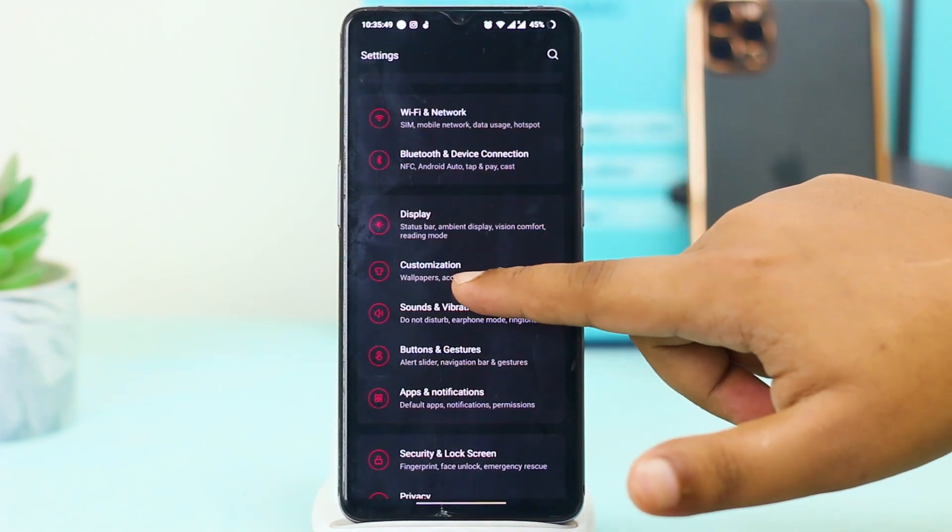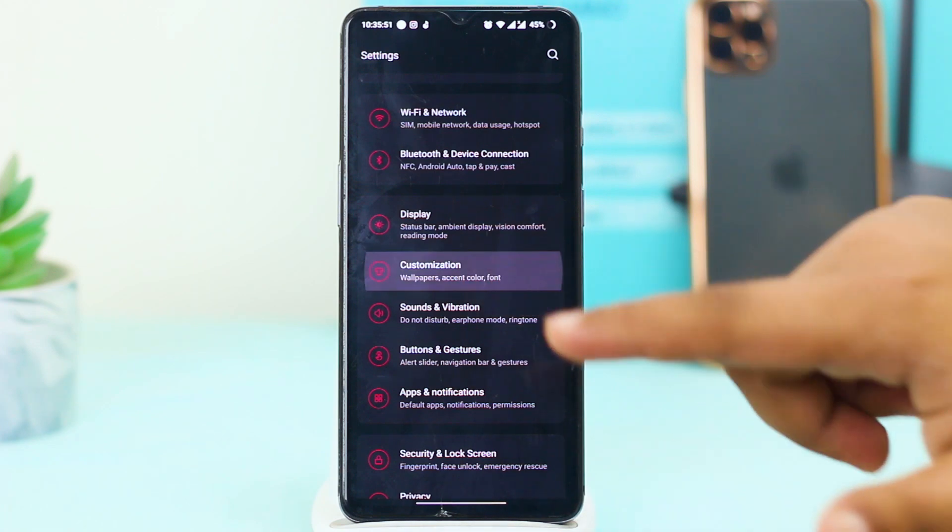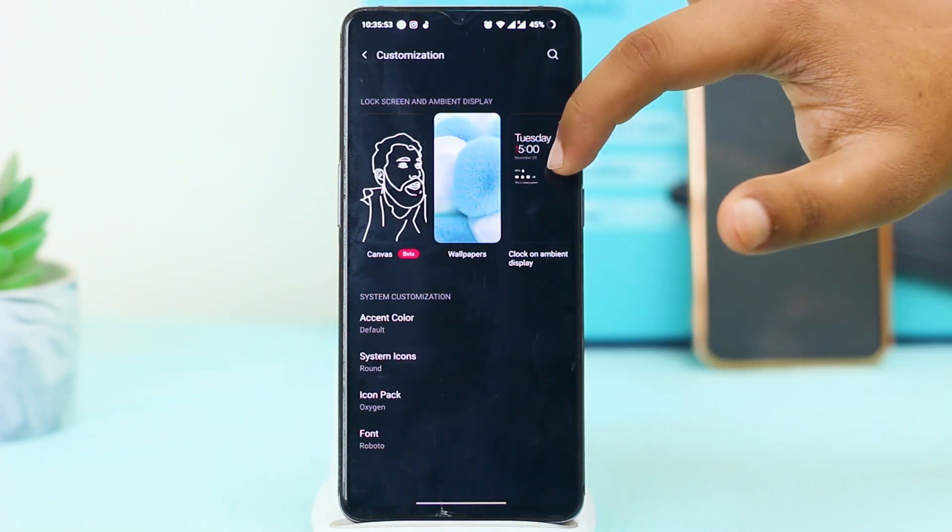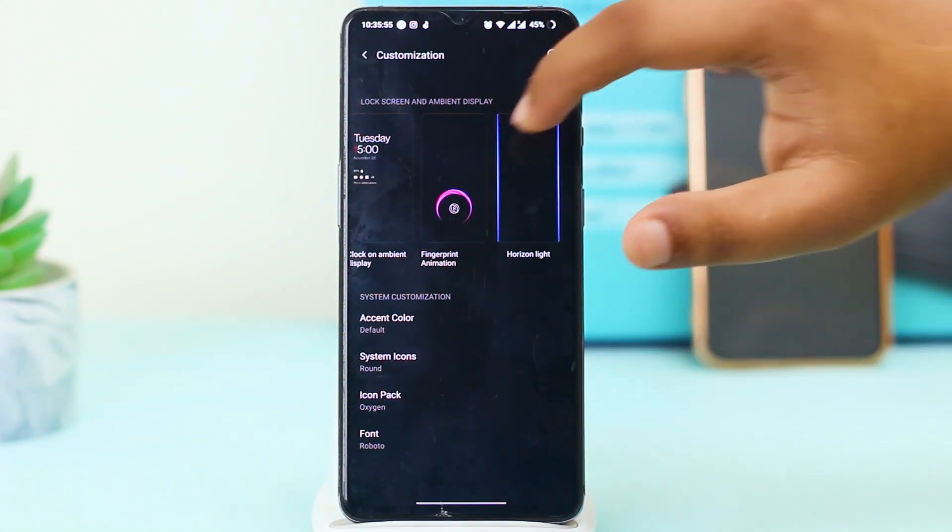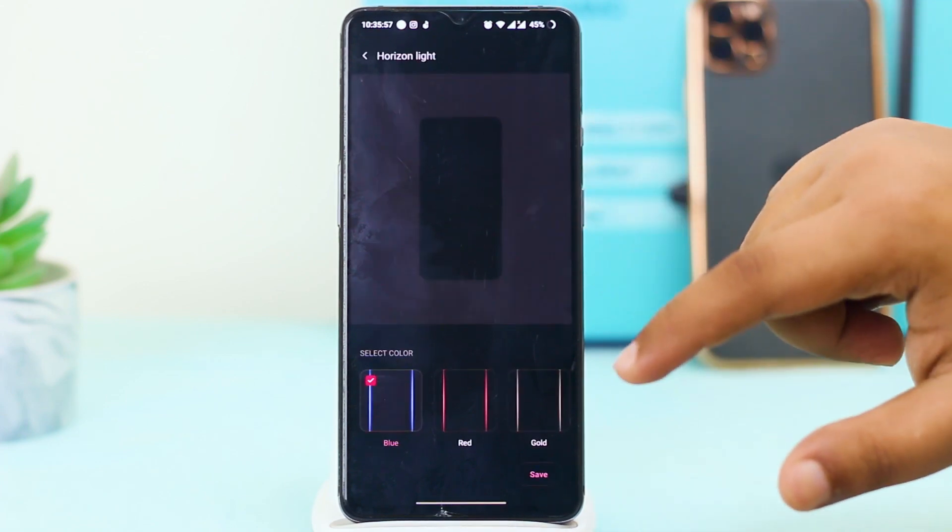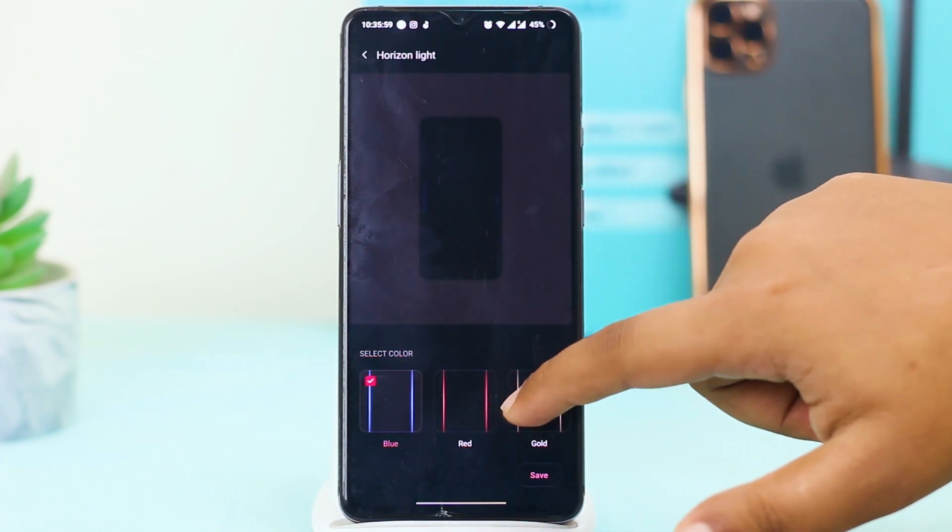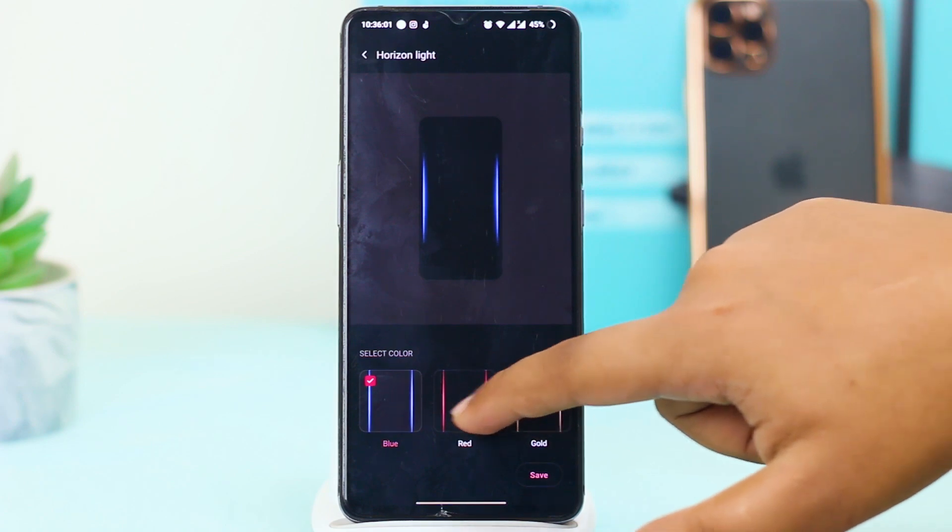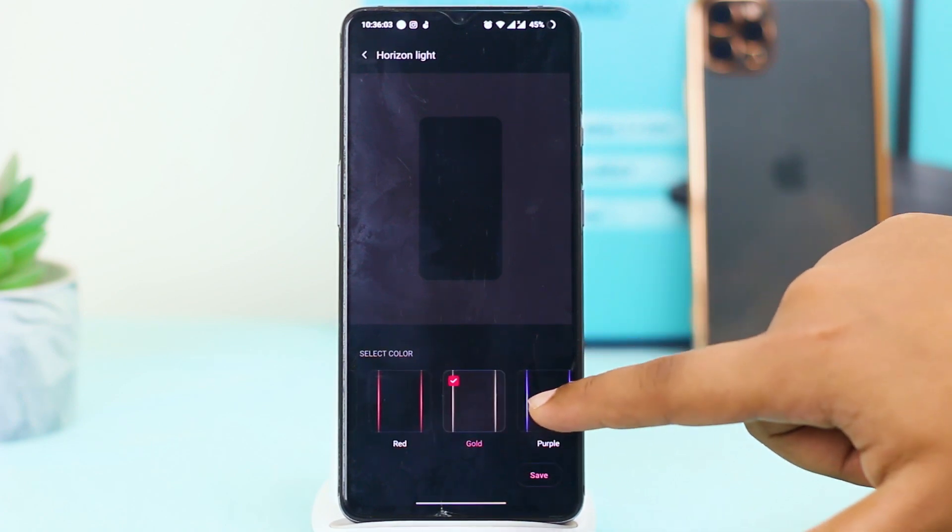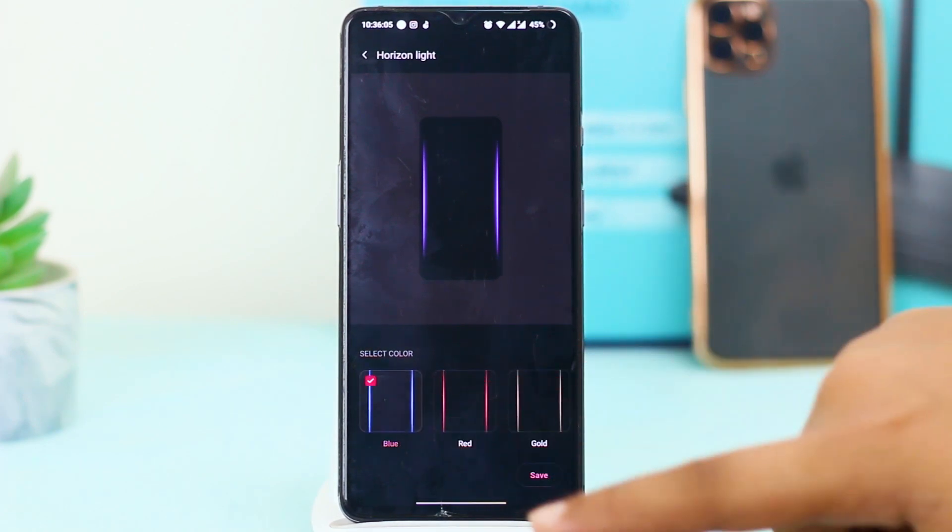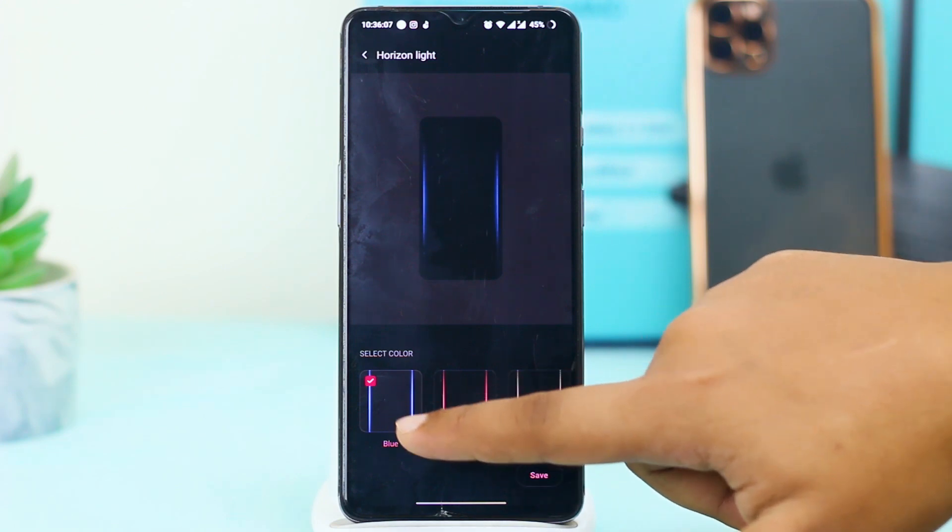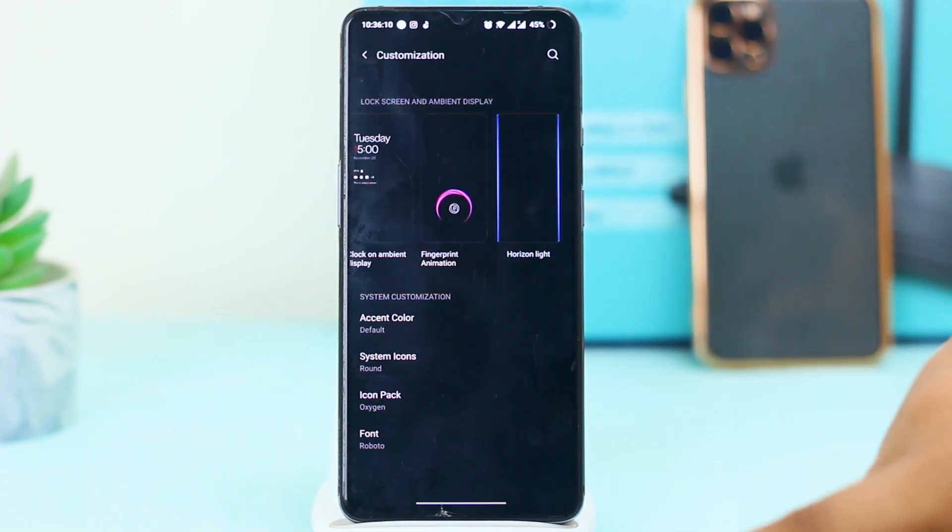Here you can see Customization. Tap on Customization and you have to go to Horizon Light. Here you have to select any color whatever you want or which one you want. I just selected the blue one. Tap on Save.